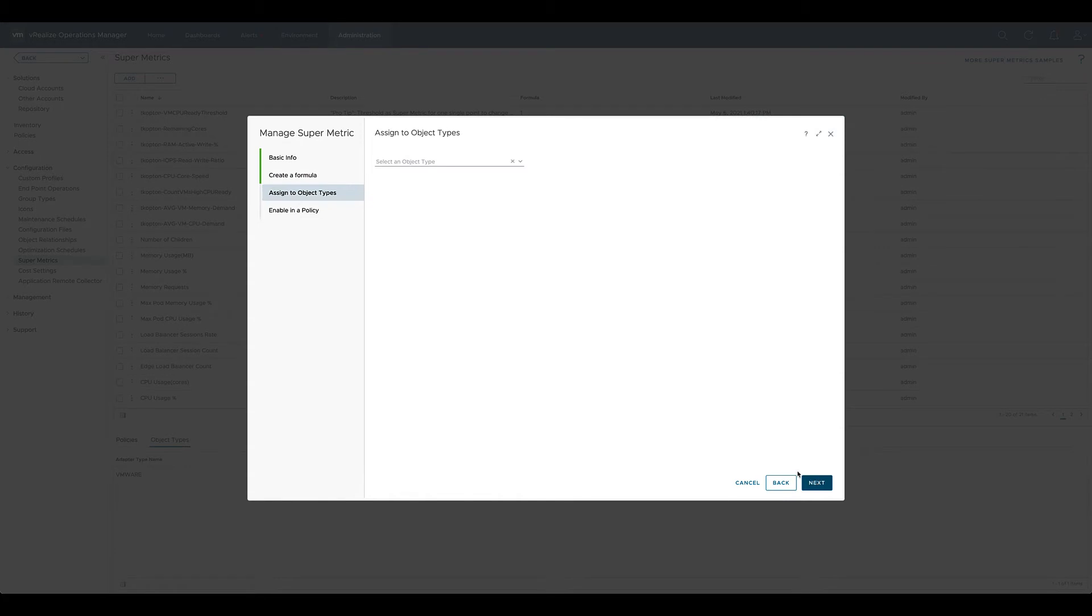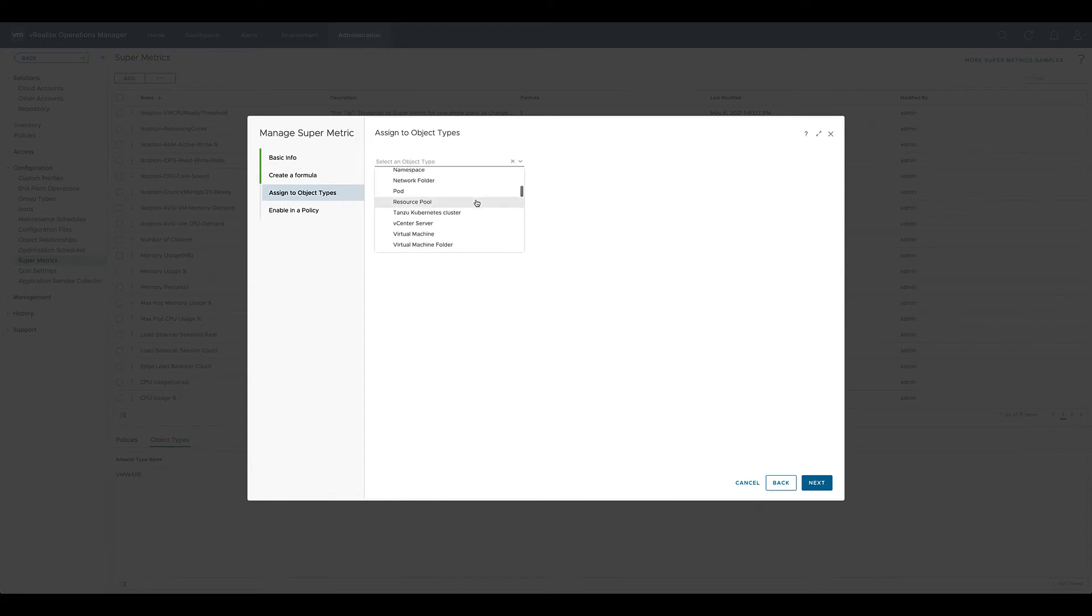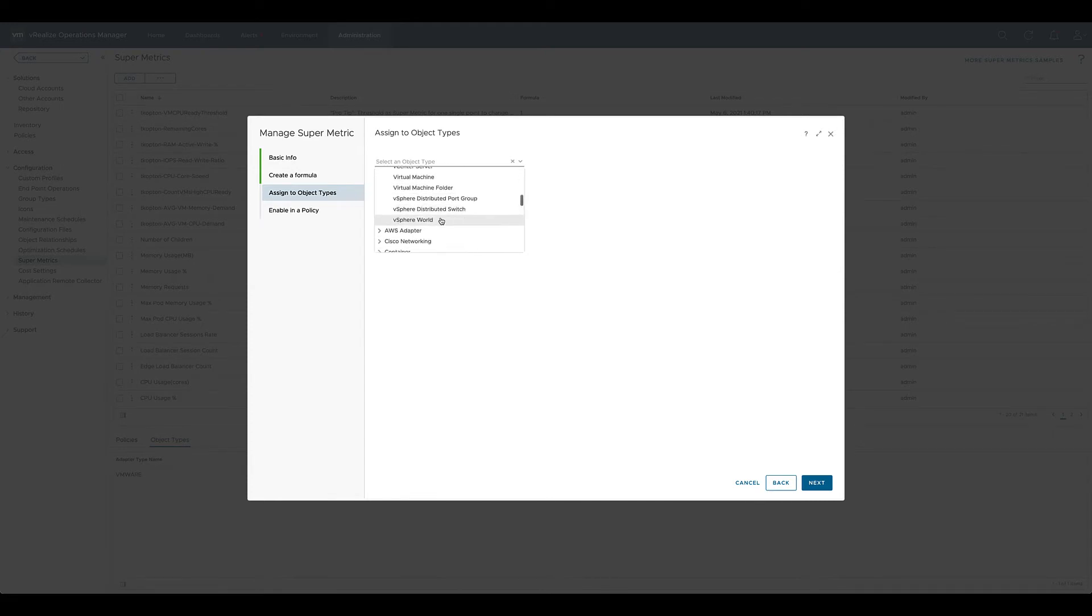In the next step we need to assign this value, this new supermetric, to a certain object type in VROPS. As usual there is a drop-down to select the object type. In this case it is vSphere World as we would like to have this number for the entire vSphere infrastructure.